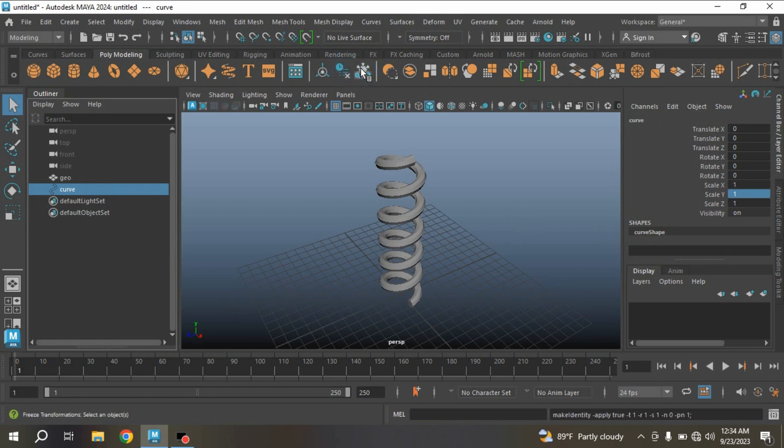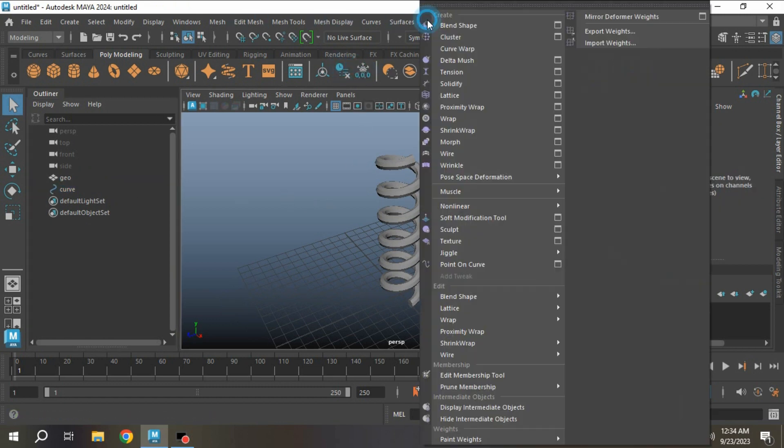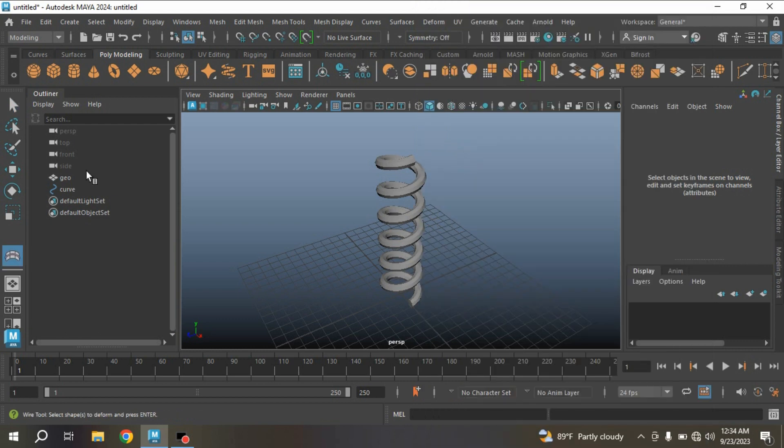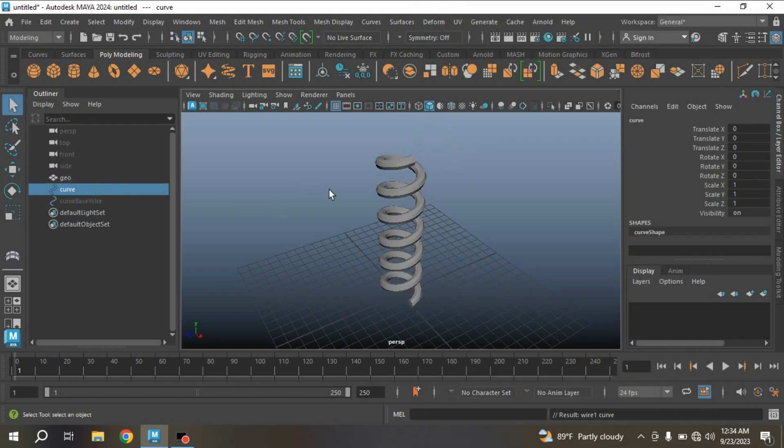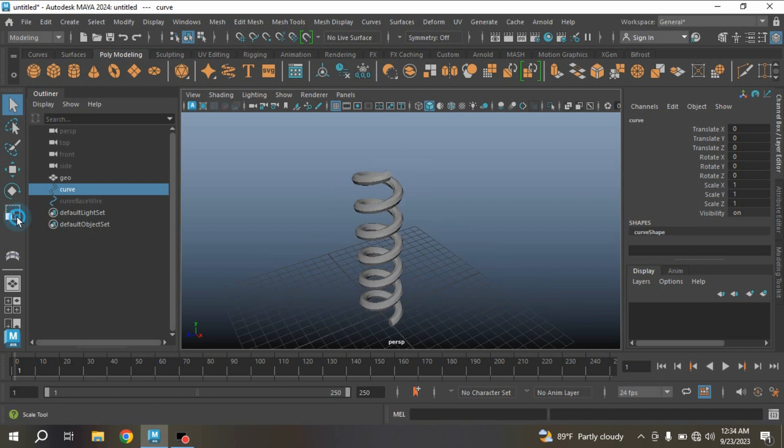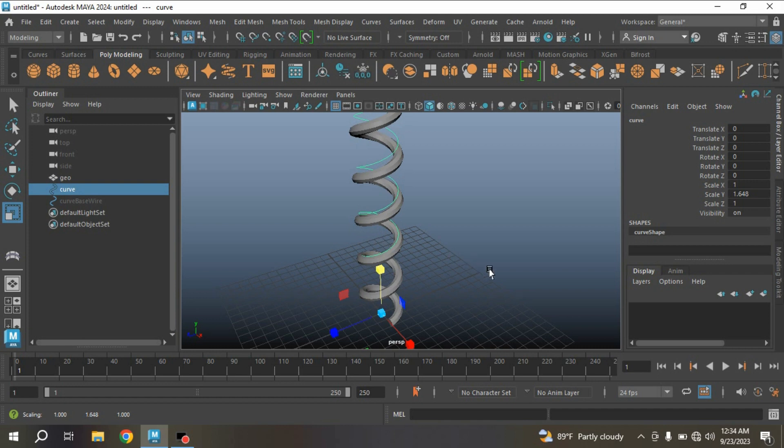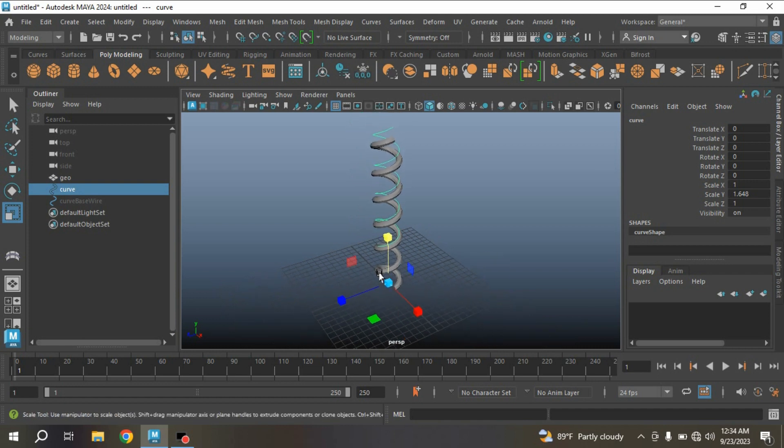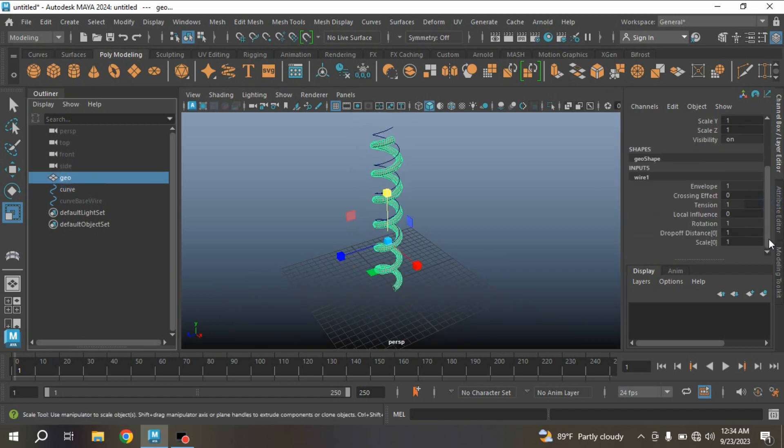Delete history, freeze transformation. Deselect all. Go to Deform, Wire. First select the zero, press Enter, then select the curve, press Enter.